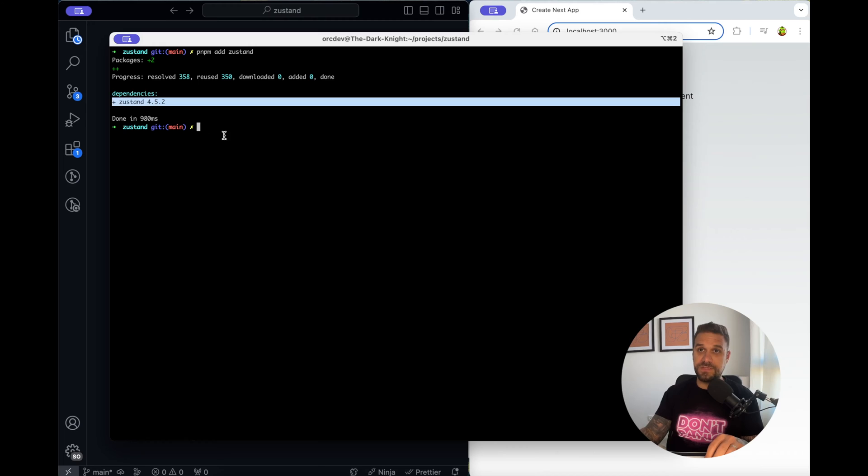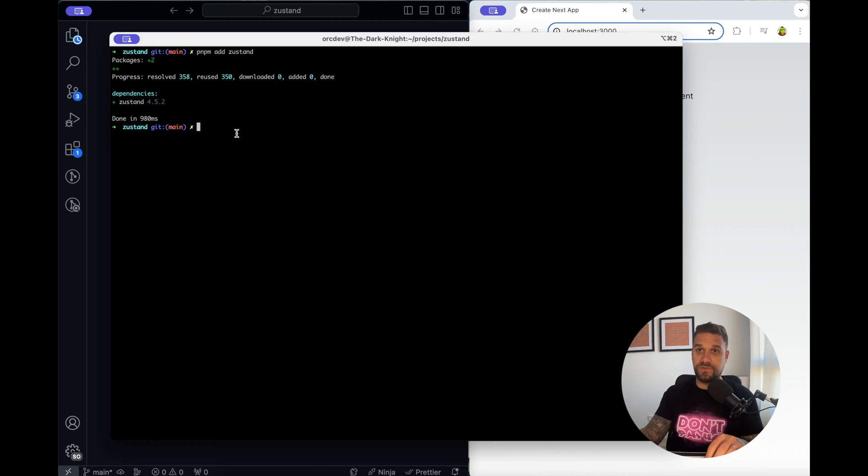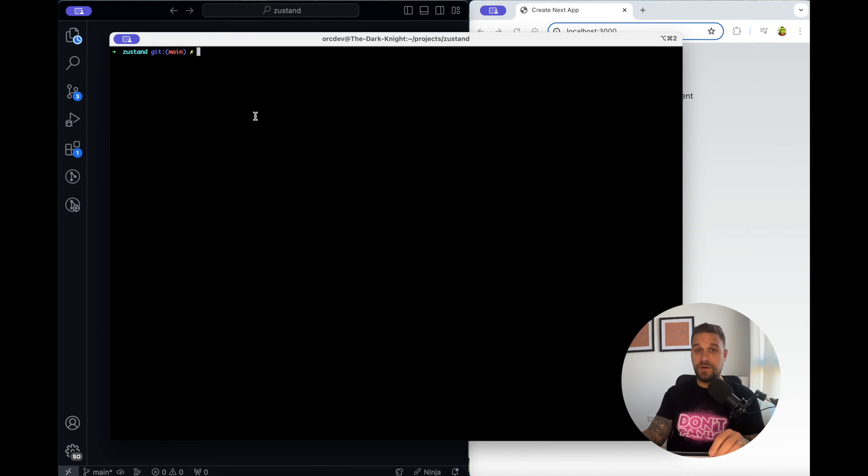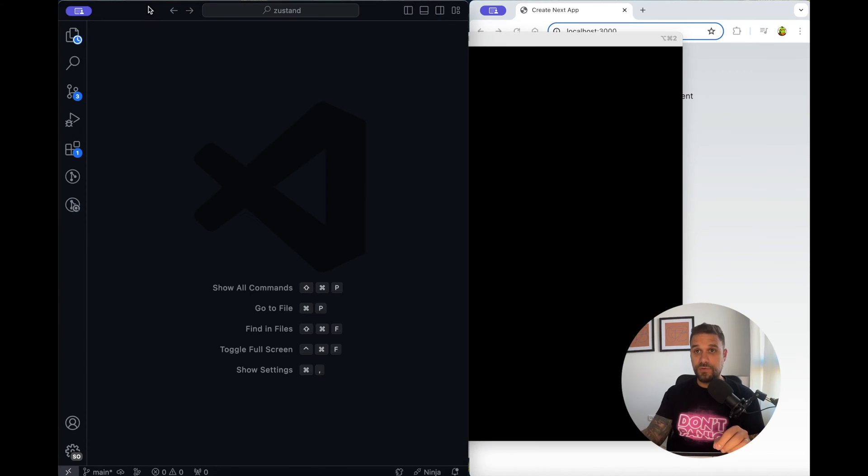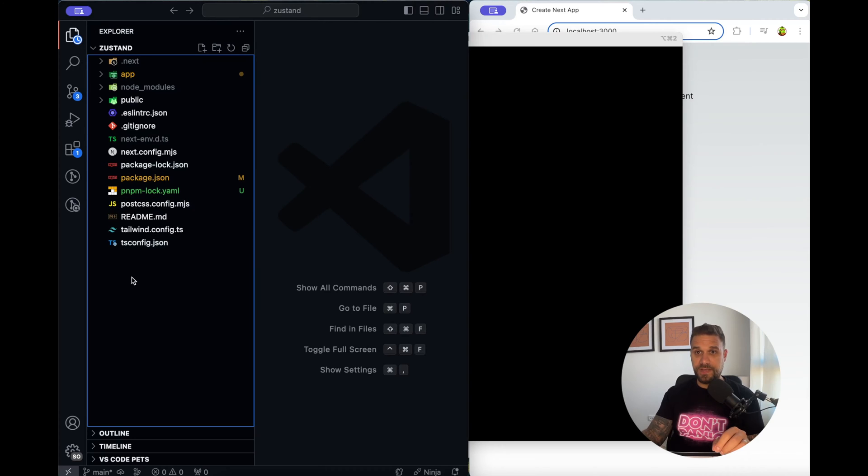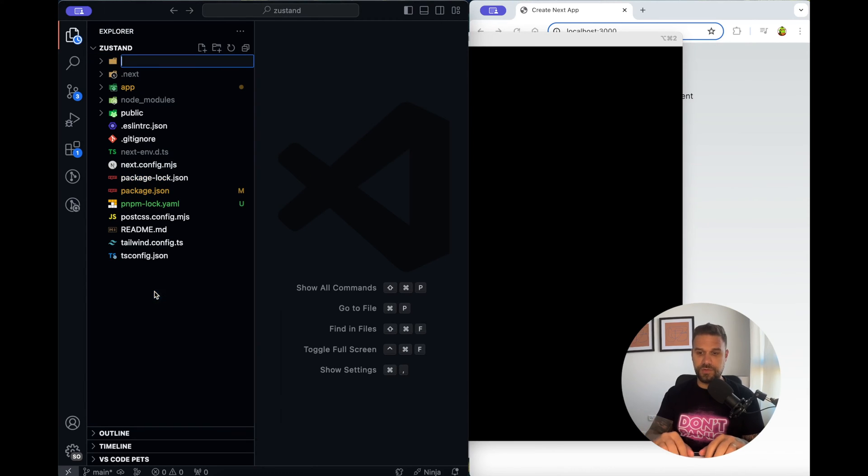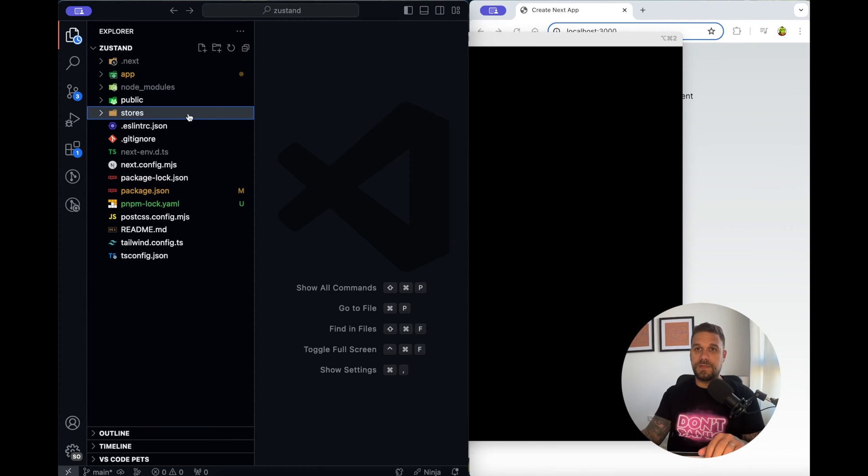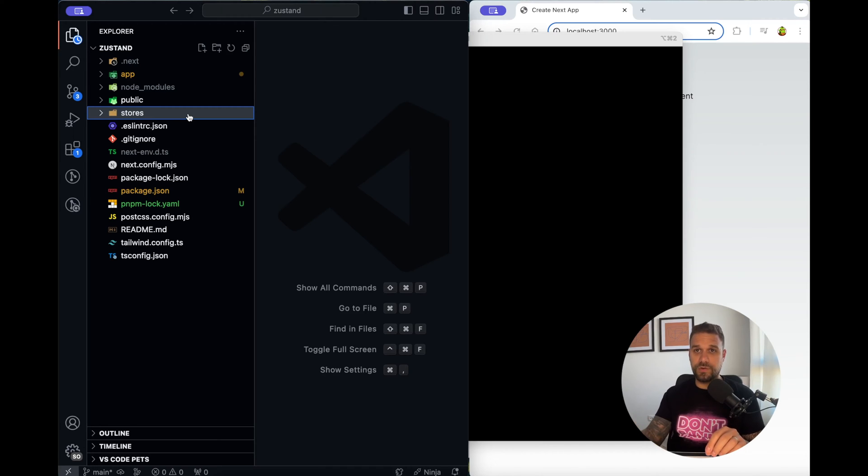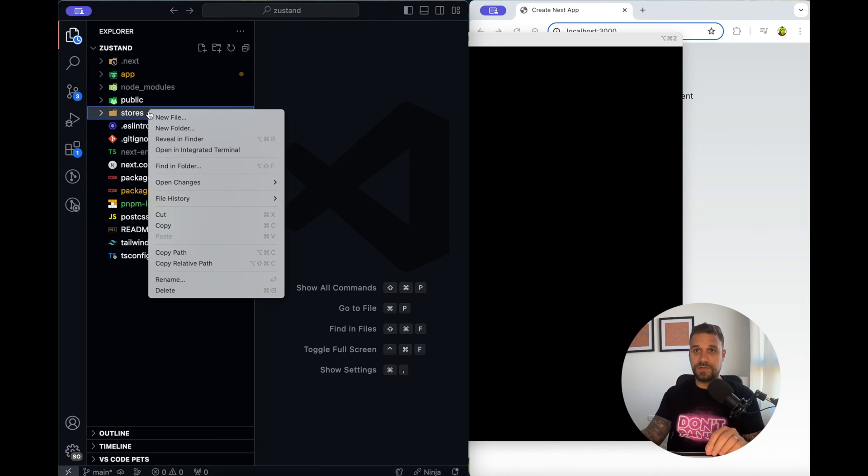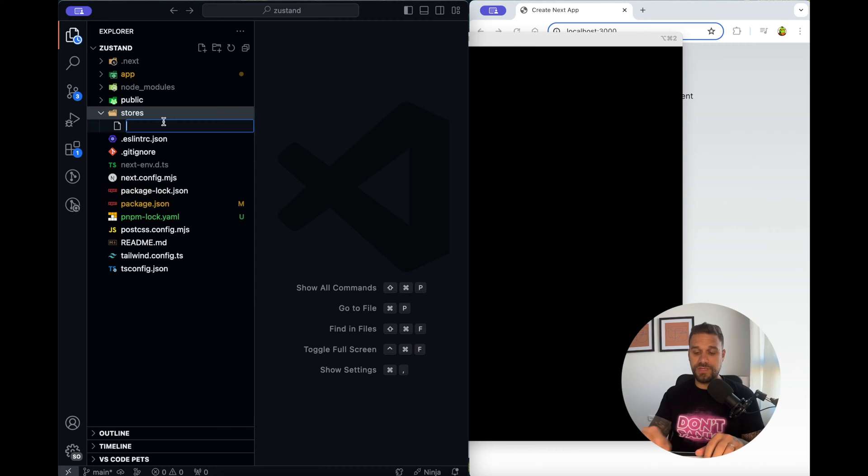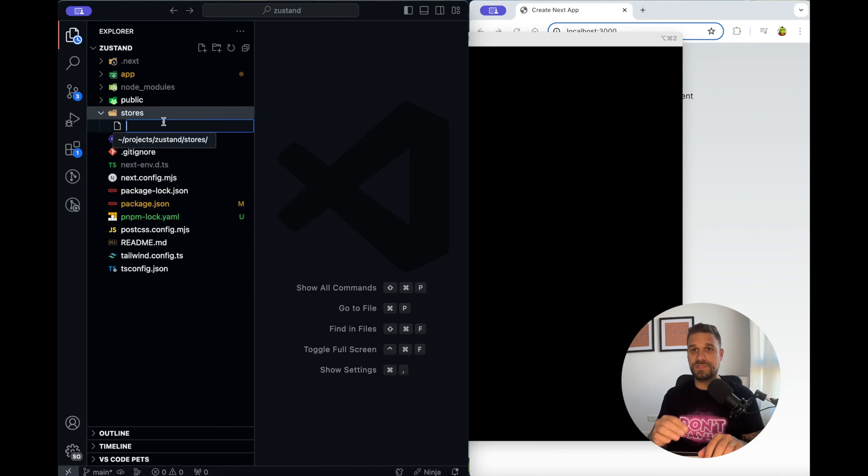Now we are going to create inside of our app directory a new directory called stores and inside of our stores folder we are going to create a store for each entity that we want to save within our state management tool.